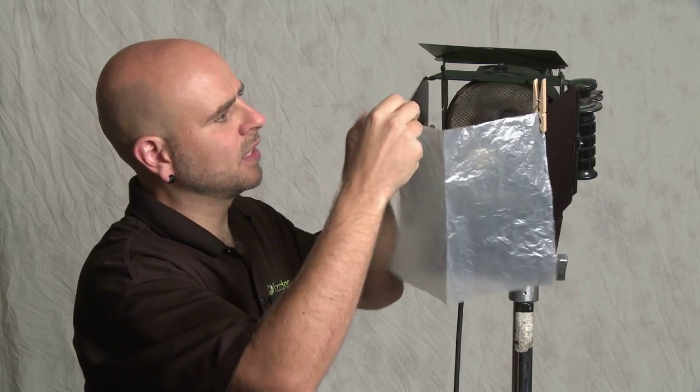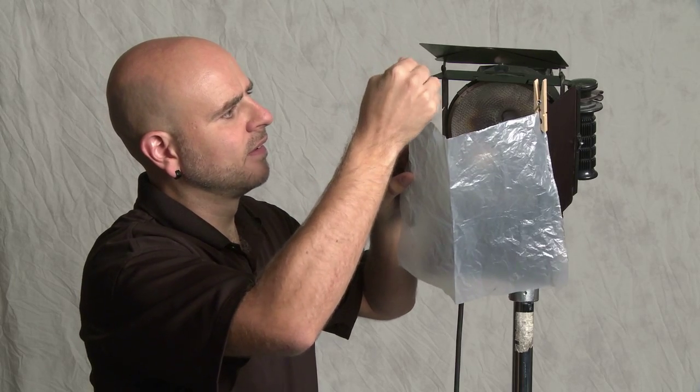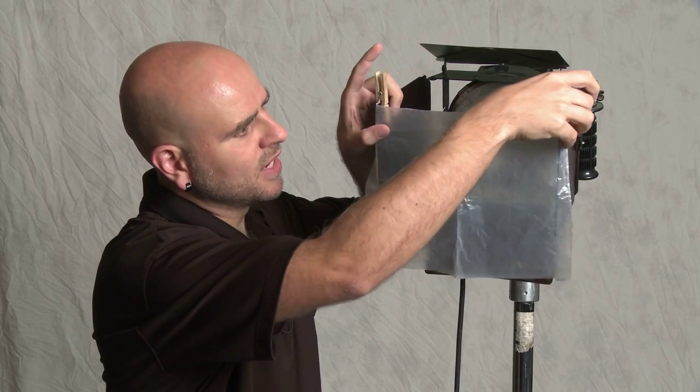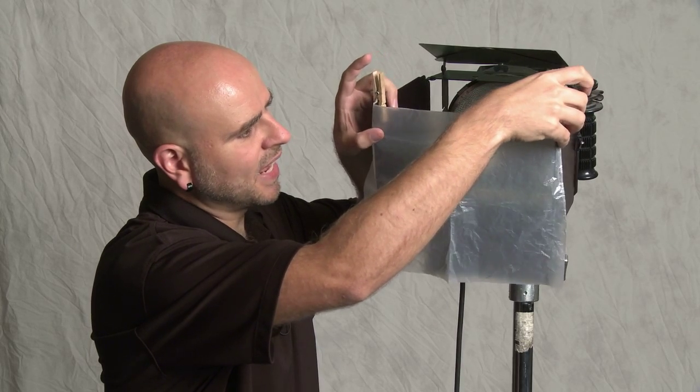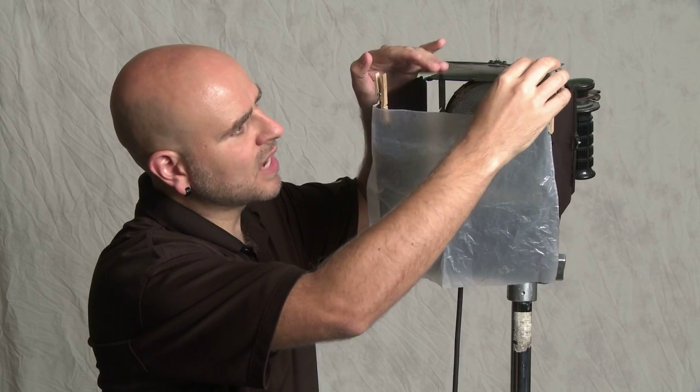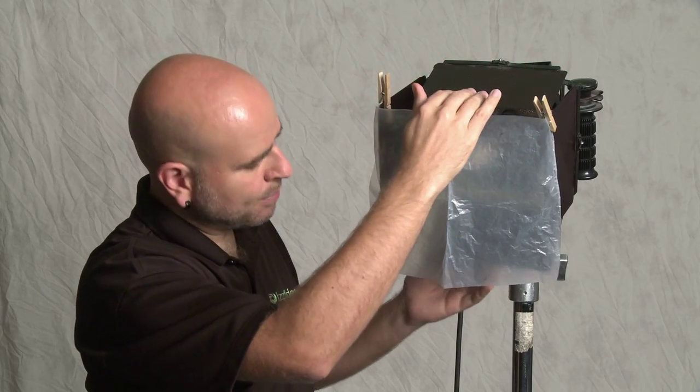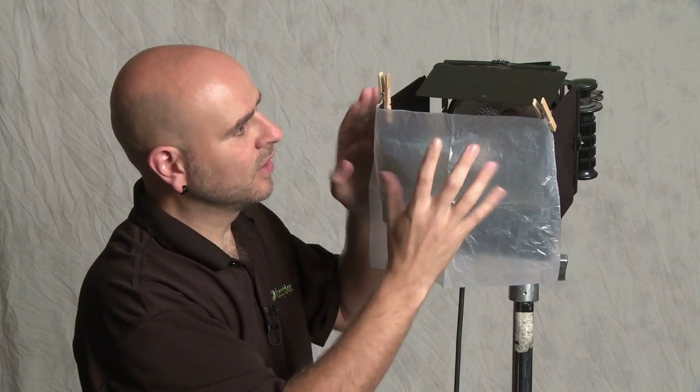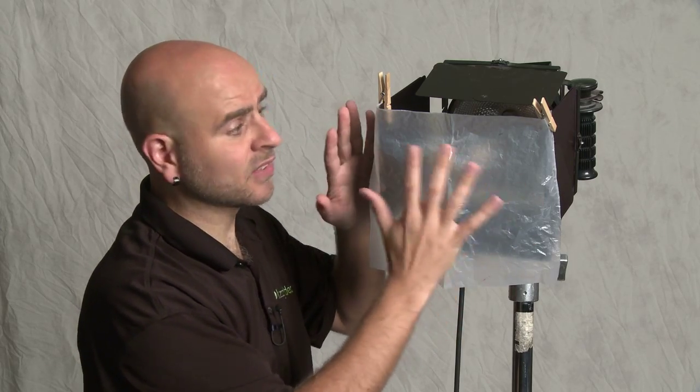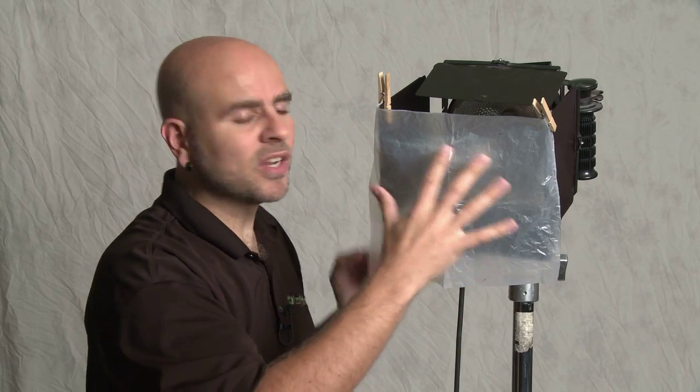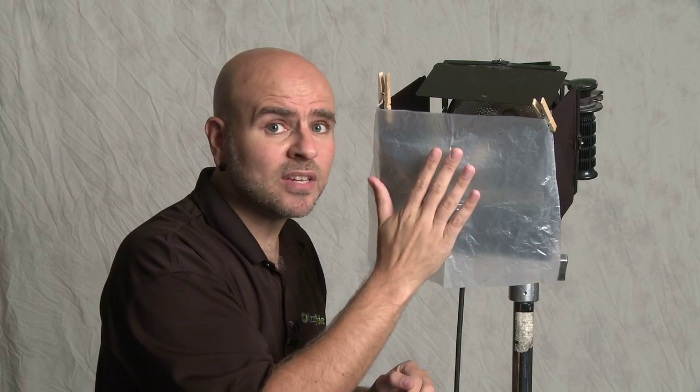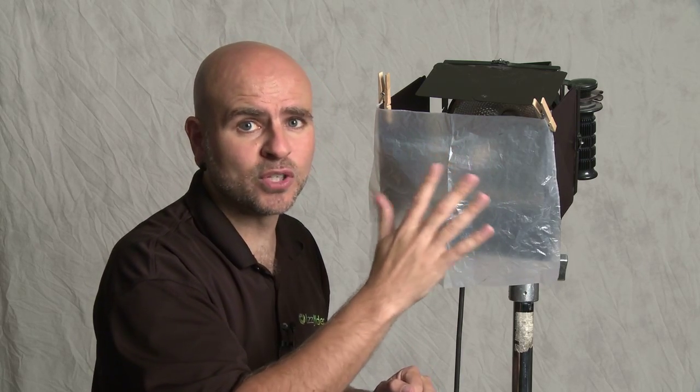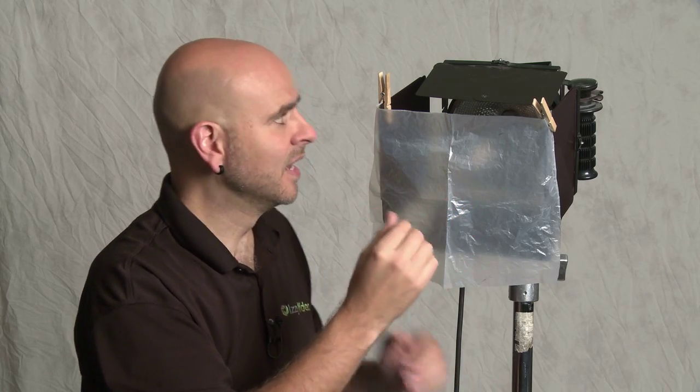Now, this is diffusion paper. Sometimes you hear it called frost or opal or diffusion gels. A lot of different names for it. What I like to do and what a lot of people do is they just use a clothespin like this and they attach it to the barn door like this. There you go. Make it very easy. And then I'll also bring that in a little bit and do it on this side. Okay, and then once I have it attached, what I want to do is open it up as much as I can here. And then I'm going to bring in this top flap to help reduce spill light that's coming out of the top and also out of the bottom. And what I've done is I've taken a smaller light source and just made it a little bit bigger and that's going to soften it up a little bit.